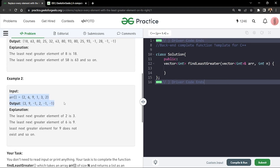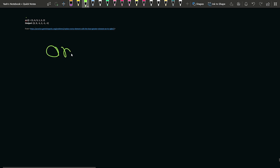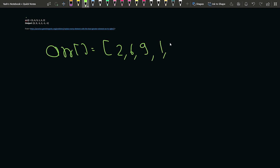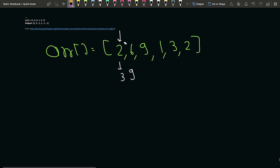Let's check out the sample example. In the second sample example, we have the array: 2, 6, 9, 1, 3, 2. If we look for 2, what is the least element that is greater than 2? We can see that it is 3, so we write 3. Then if we look for 6, towards the right side, the element that is least and greater than 6 is 9.